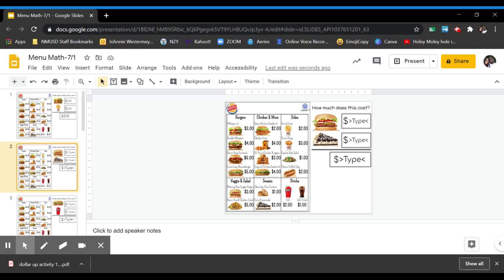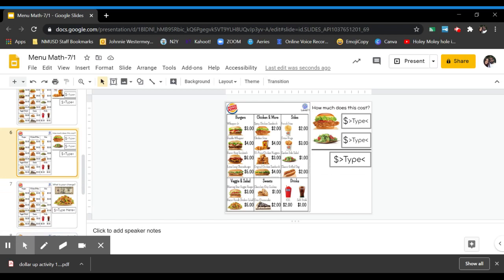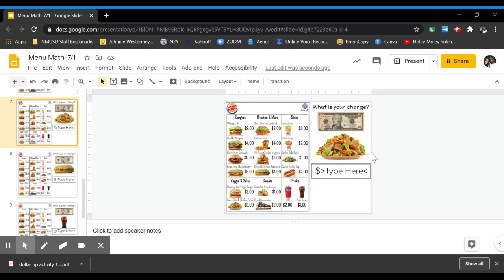So you have one, two, three, four, five, six problems like that where you're adding two items and at the bottom you have three problems where you're going to have to subtract.